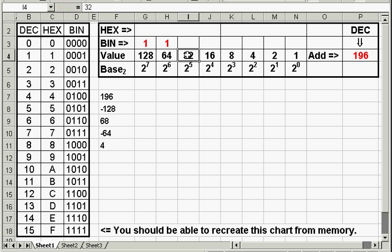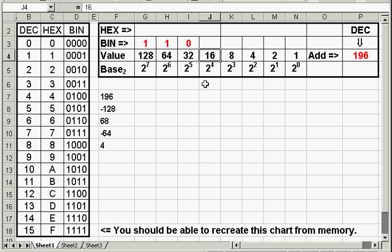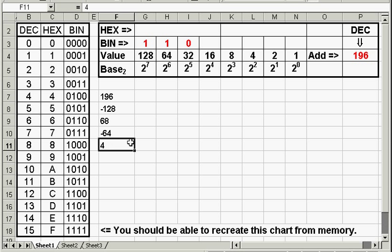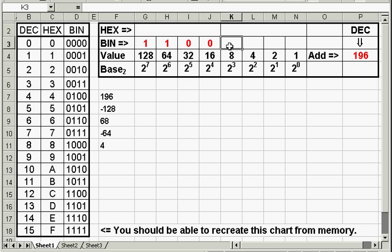Will 32 go into 4? No it won't. 32 is bigger than 4, so that is false. You put a 0. Then you go to the next number. Will 16 go into 4? No. Again, that is false. Will 8 go into 4? No. Another false statement.